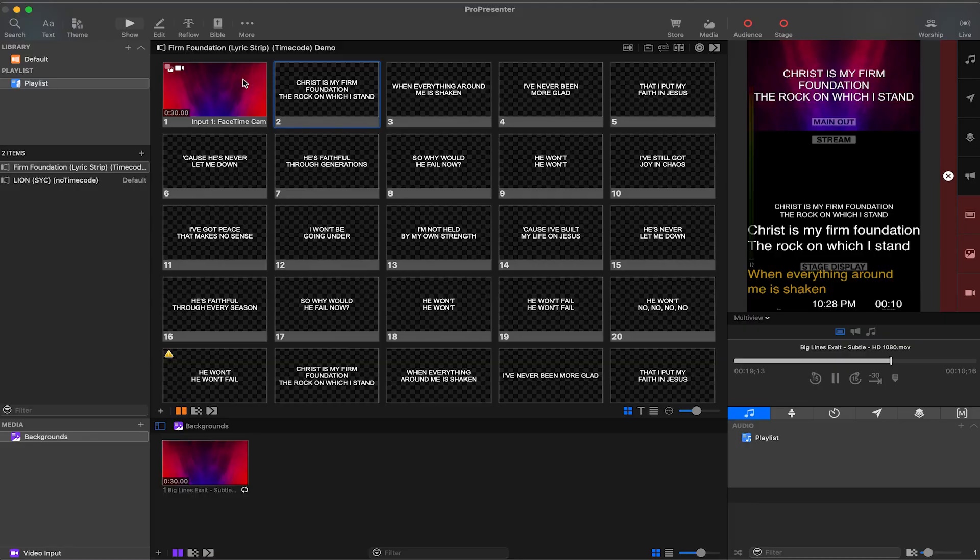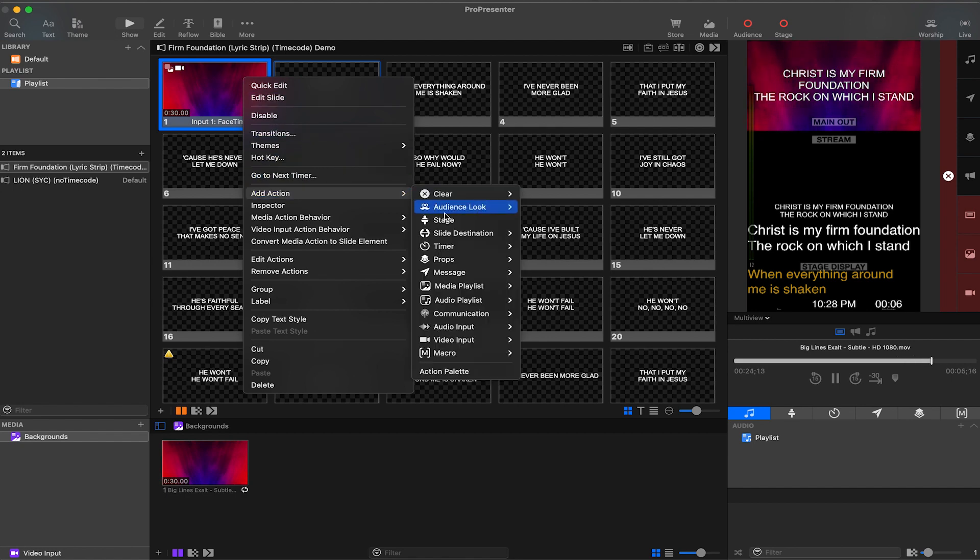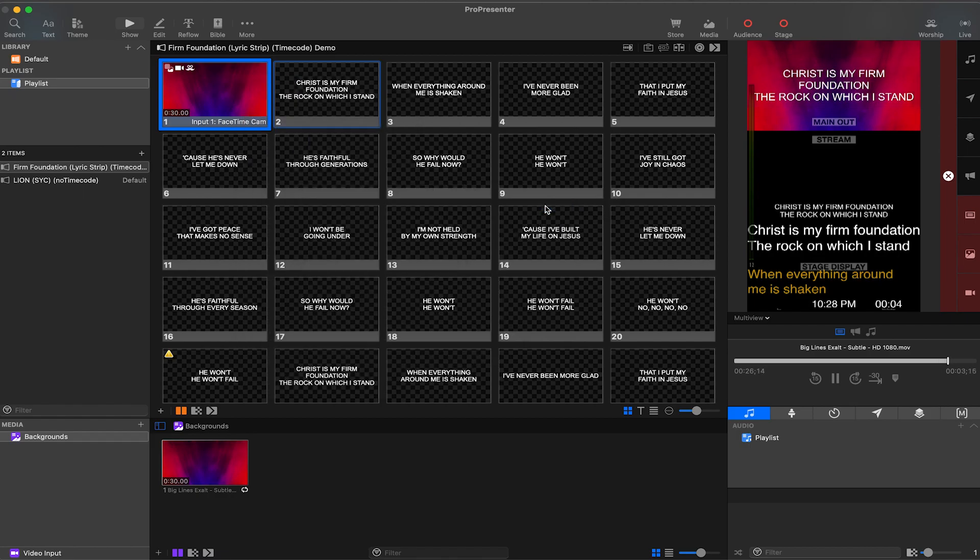This worship audience look needs to be applied to the first slide of each song we sing. This is just as easy as right-clicking, going to add action, audience look, and selecting worship. Not hard, but there is an easier way.